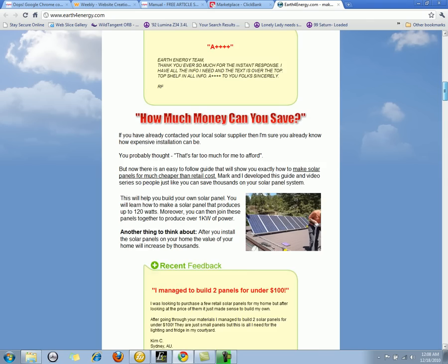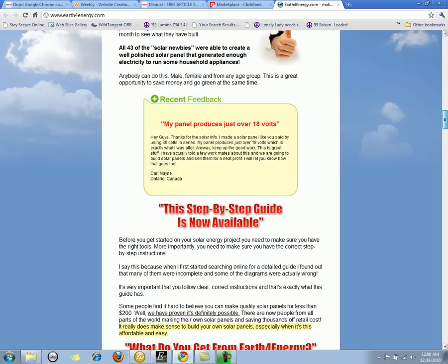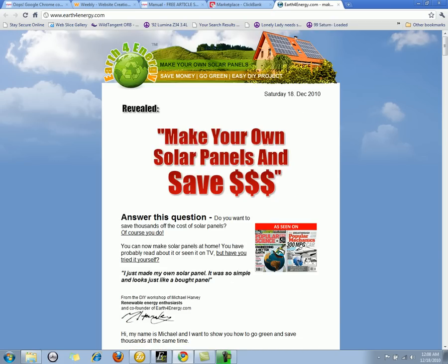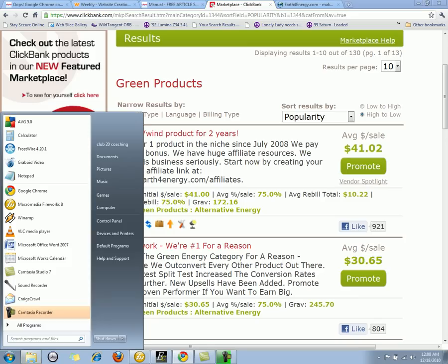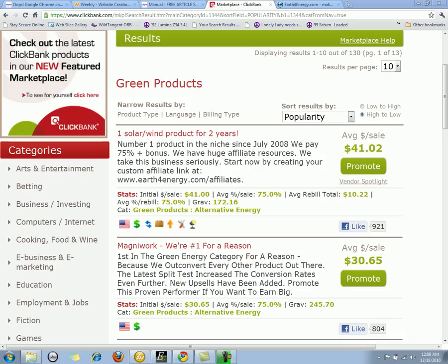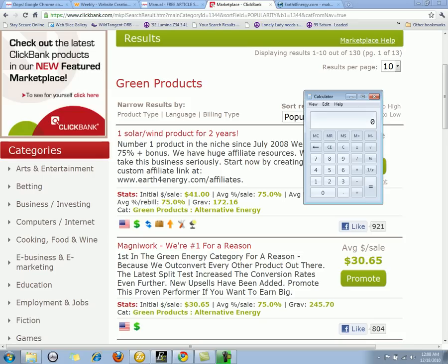Basically what happens is when somebody comes to this website and makes a purchase, you're going to get forty-one dollars and two cents. It doesn't seem like a ton of money, but using the marketing techniques we're going to teach you, you can get ten to fifteen of these sales every single day if you put in the time and effort. These videos are here to show you how, when, where, and what you need to do.